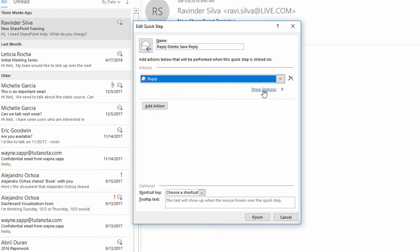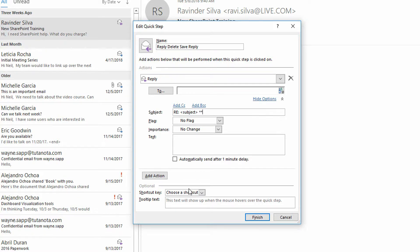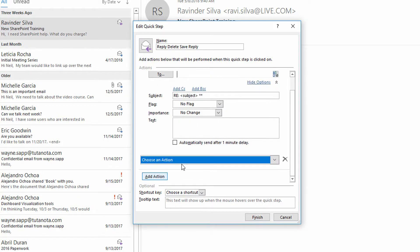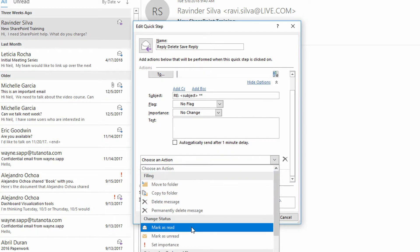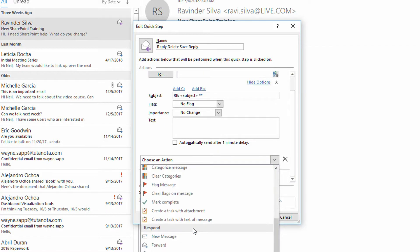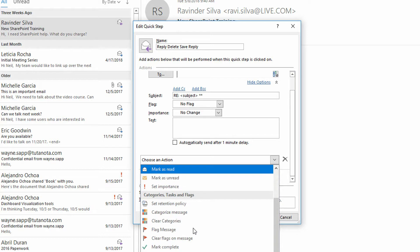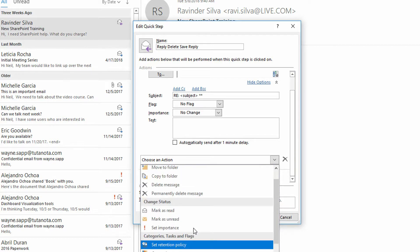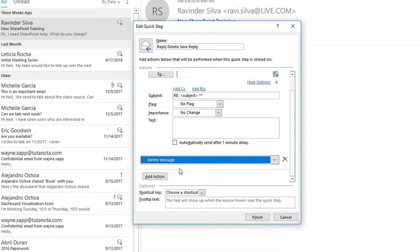right after the subject, I'll put in two asterisks, just like that. And click on add action, and then automatically delete the message, and click finish.